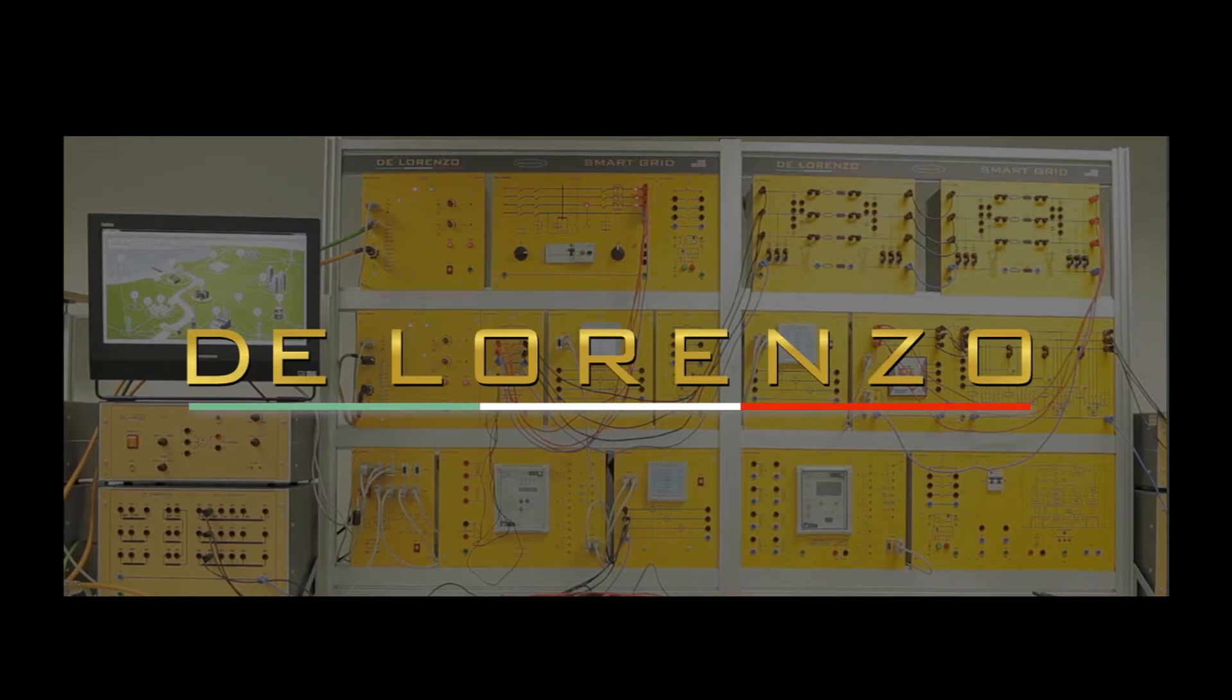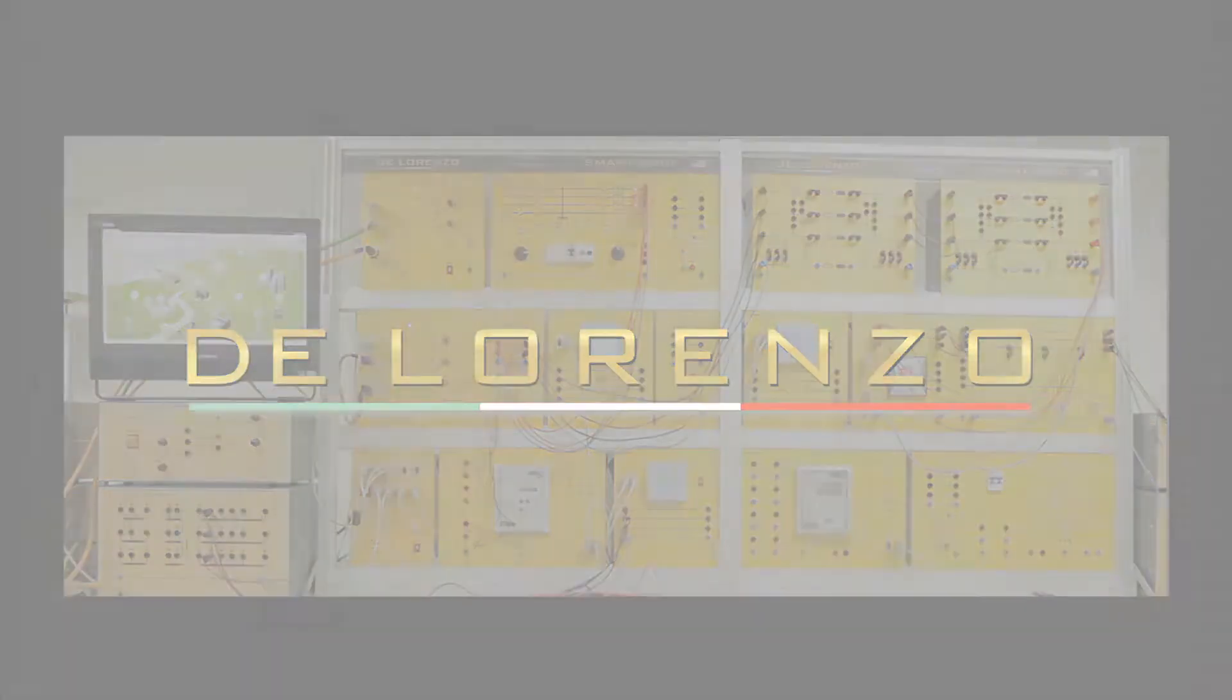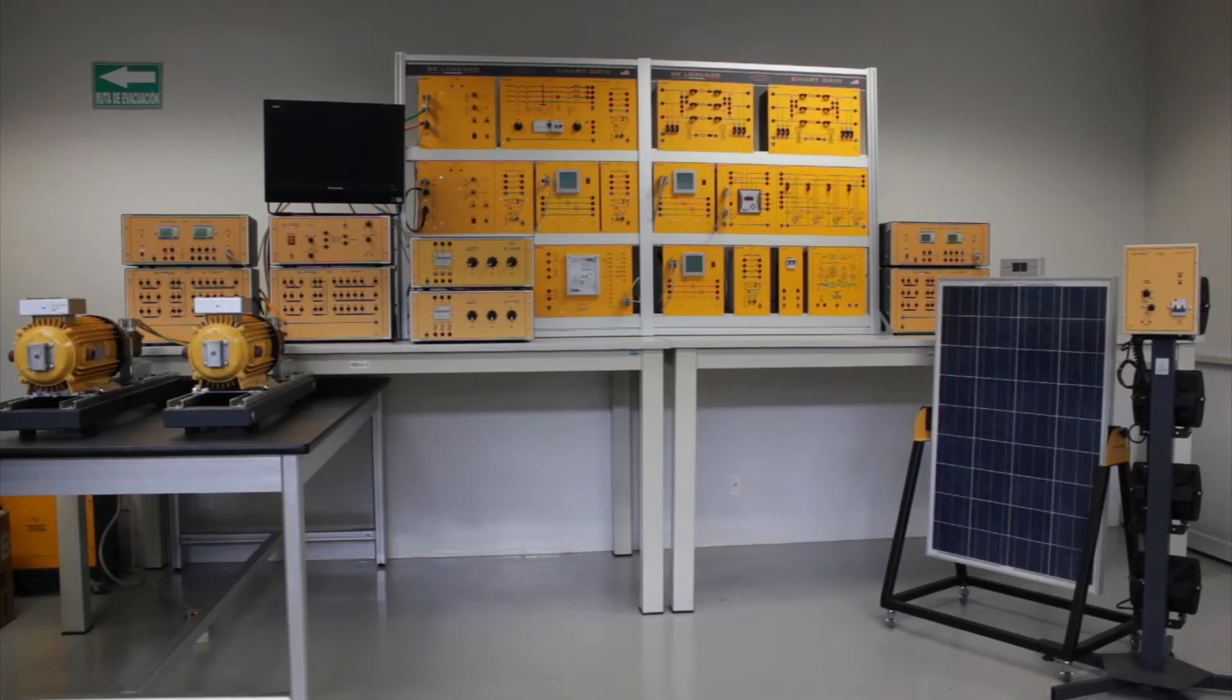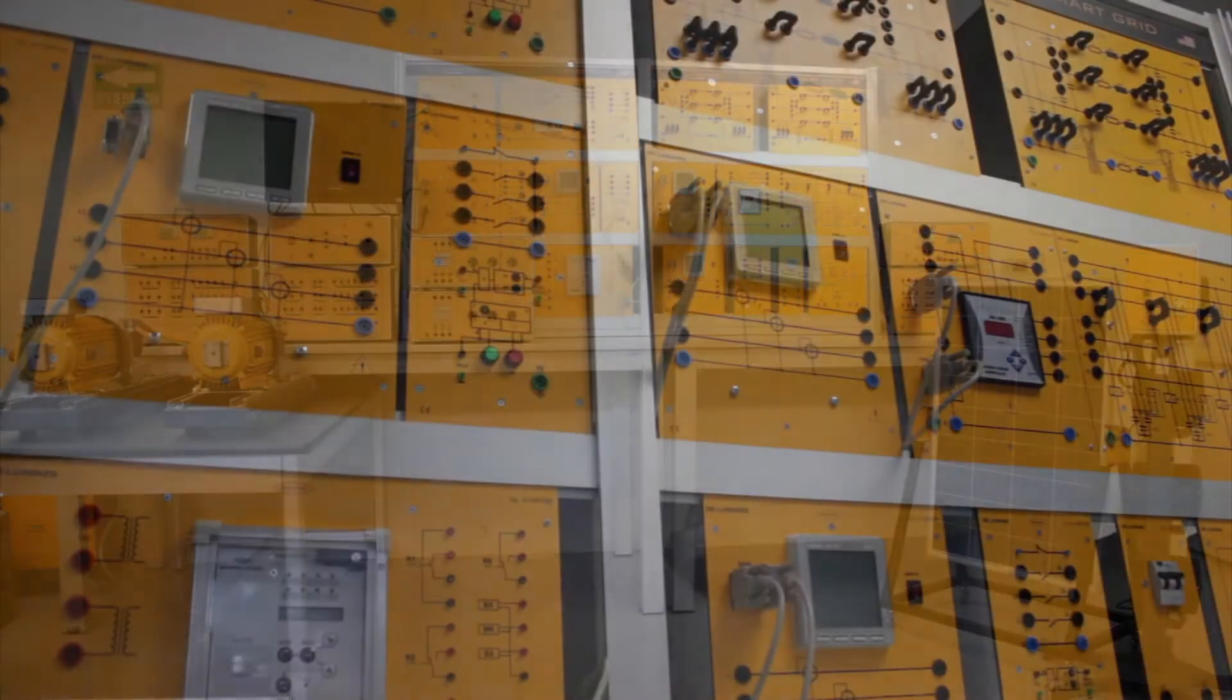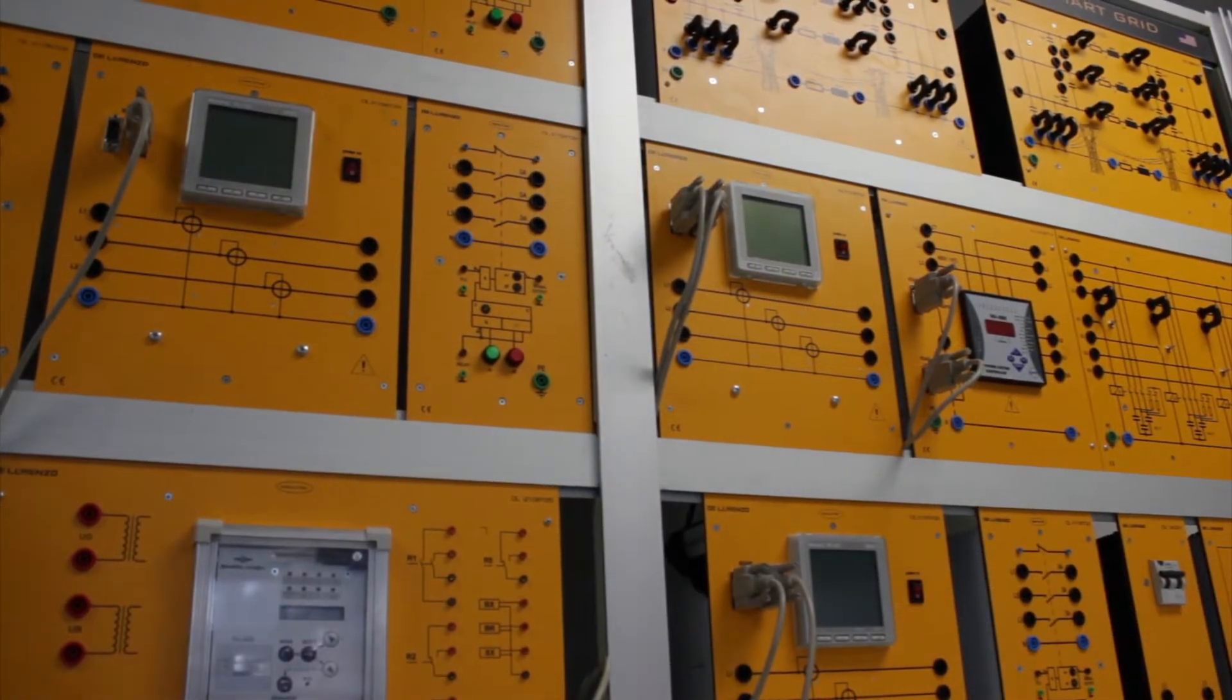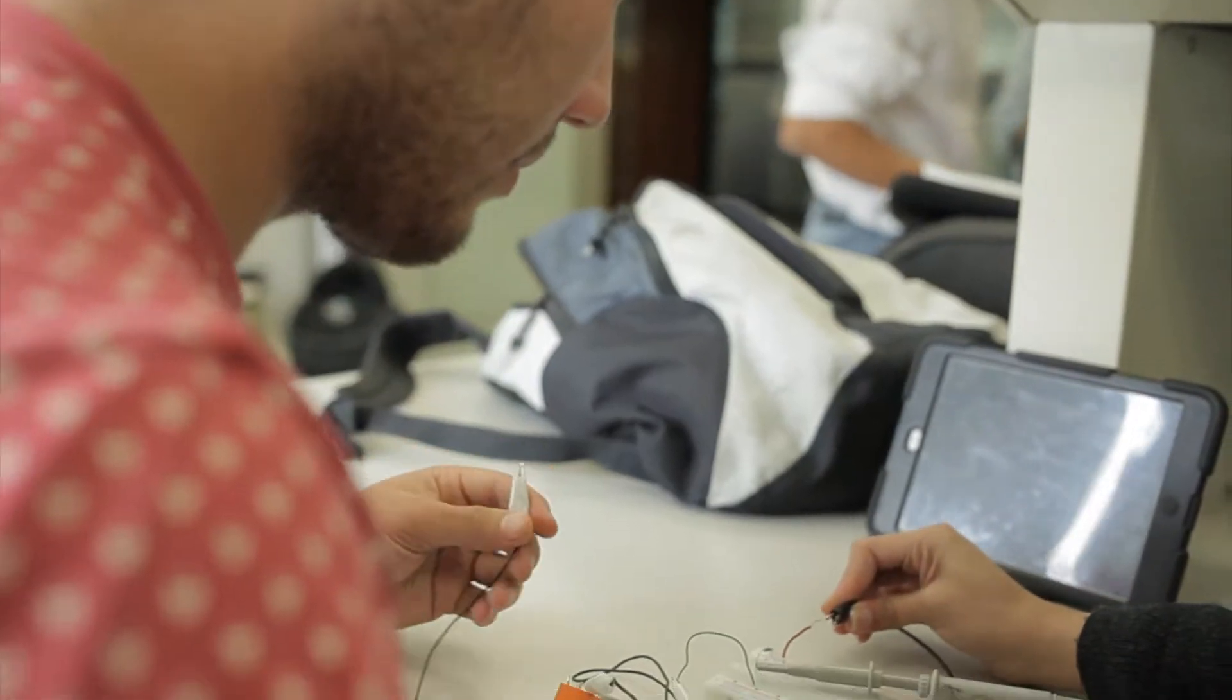Welcome to the didactic smart grid energy system by the DeLorenzo Group, the first comprehensive experimental curriculum-based program for students and engineers to learn about the topics that are changing the future of energy.